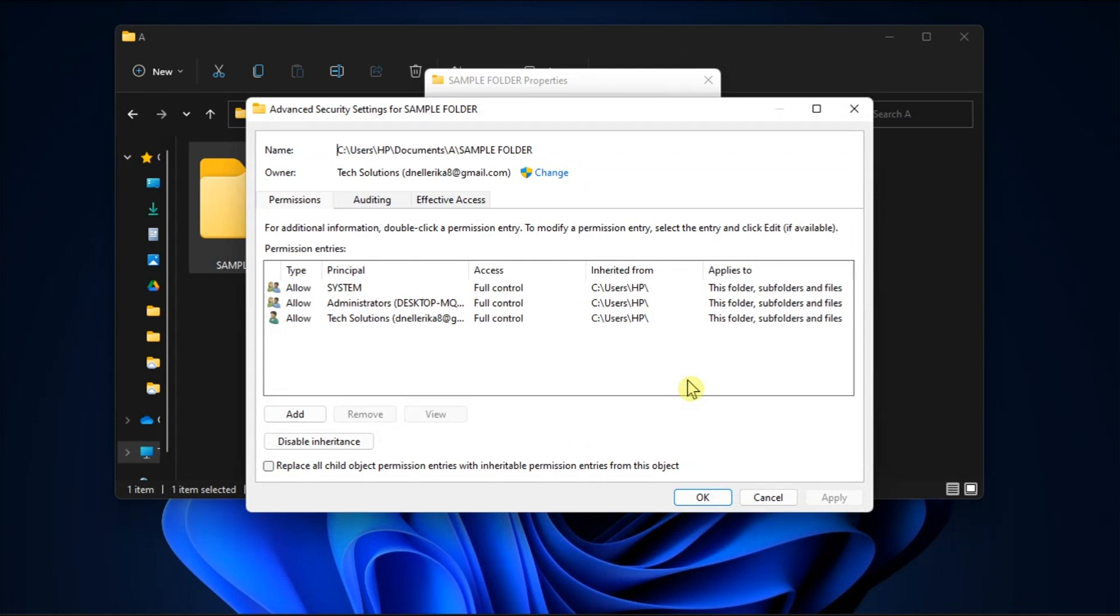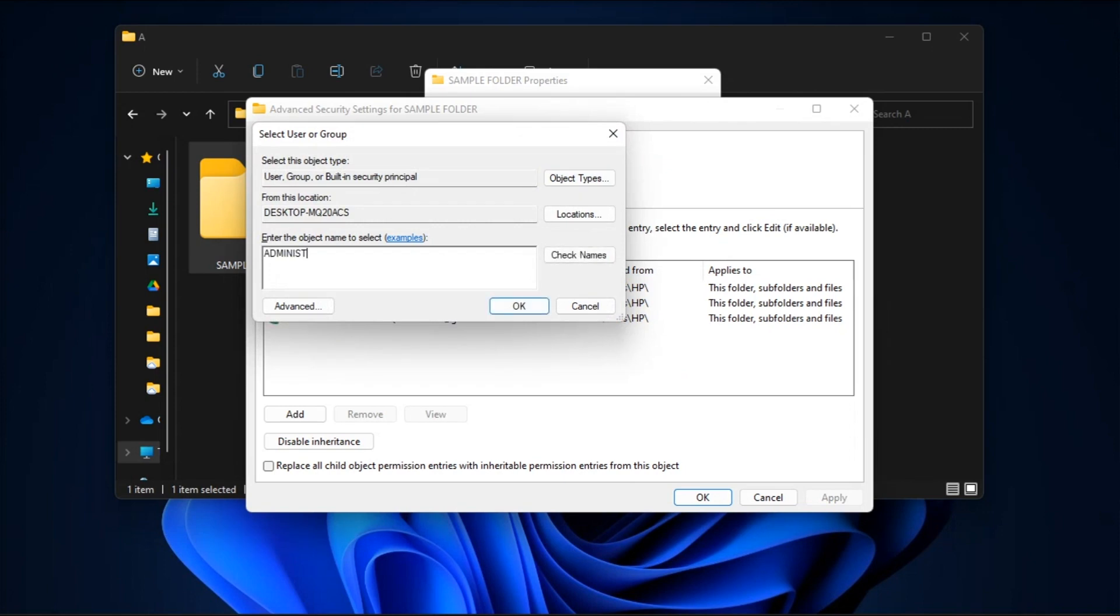Then click on change, enter administrator in the object name box, press check names, then click ok.